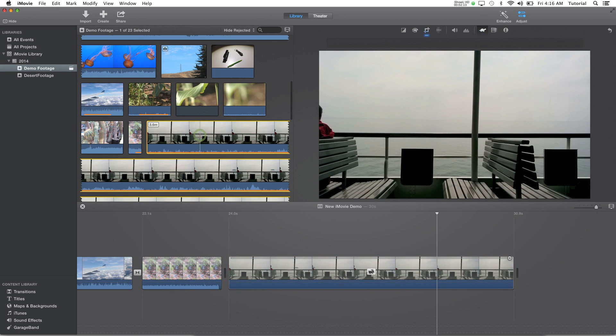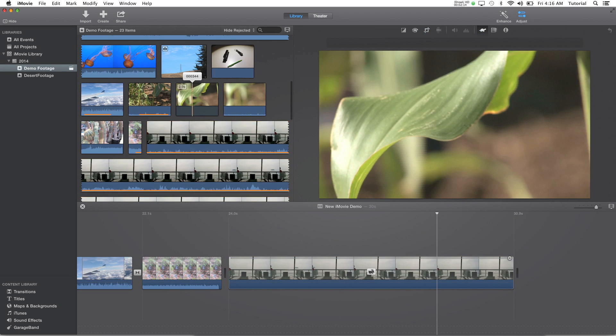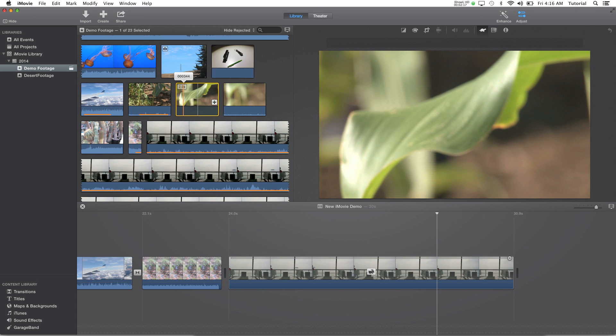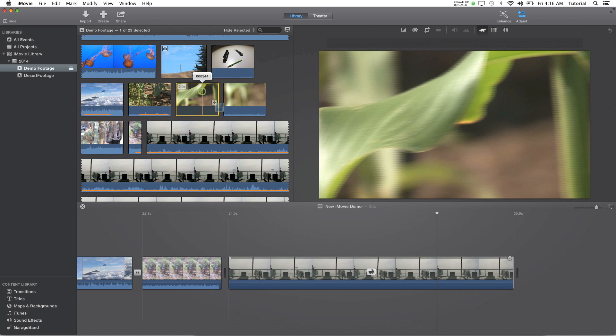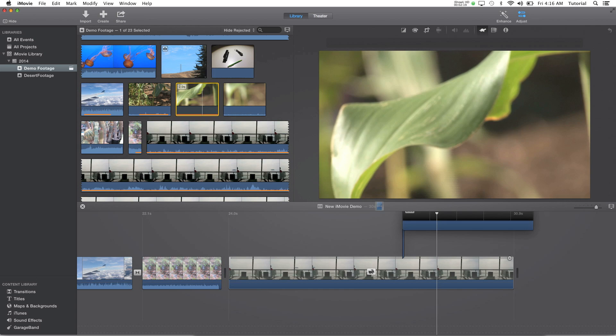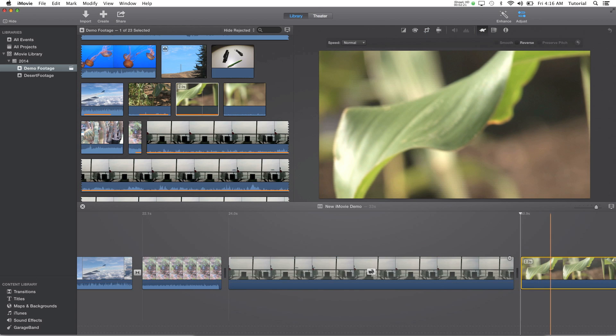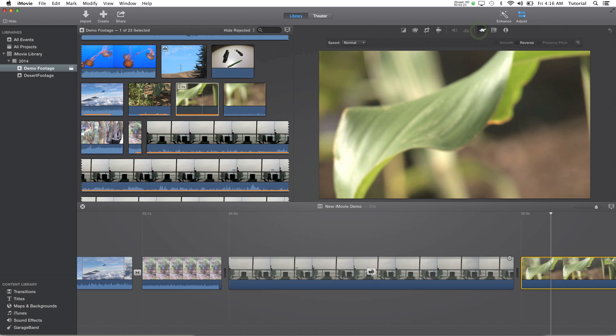Next I'll show you how to slow down clips. It's the same process. Basically you can just select the clip you want, drag it to your project, and then go to the turtle icon here in the adjust panel.